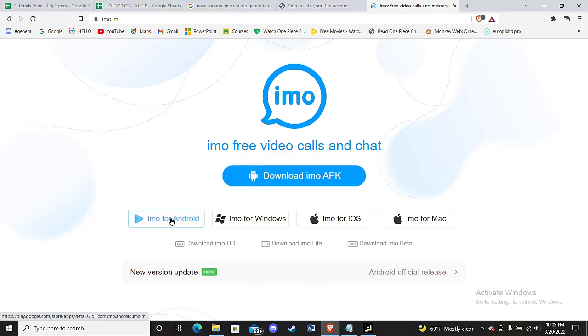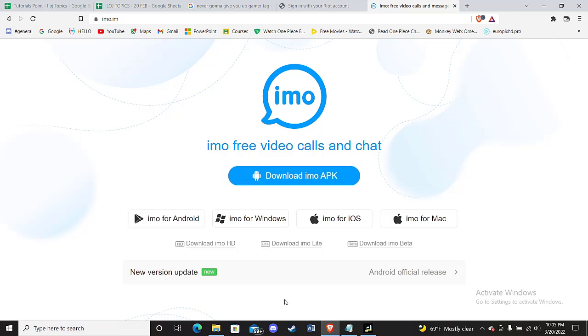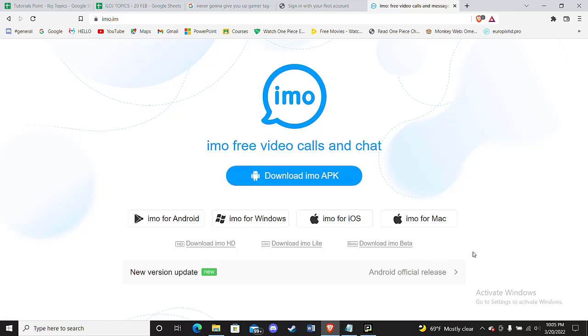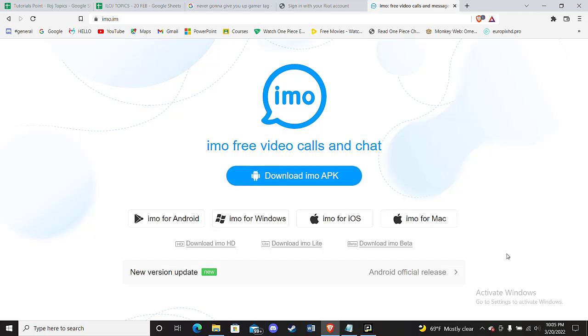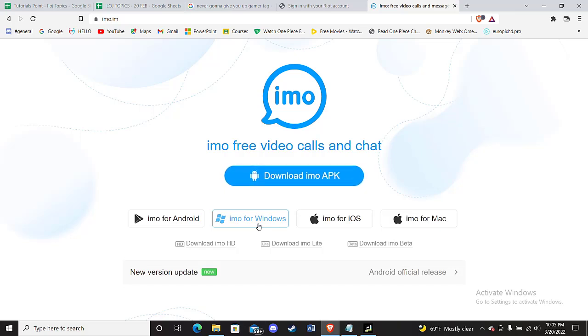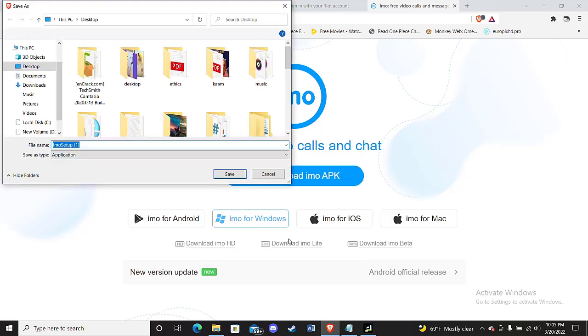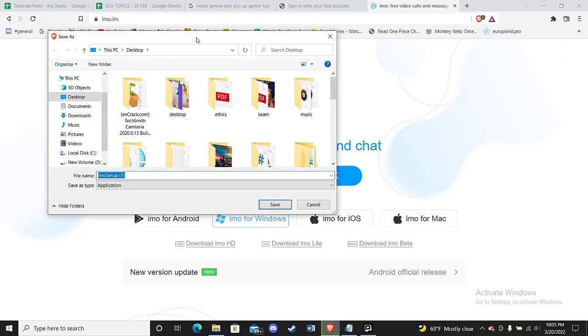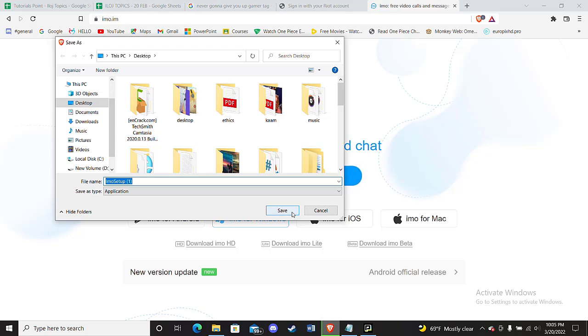Then you'll have to click on that option. If you want IMO for your Apple device, click on this option. And if you want IMO for your MacBook, click on this option. But for this video, we'll click on the IMO for Windows option. Go ahead and click on it, which will open up the File Explorer of your device, and all you'll have to do is click on the Save option.